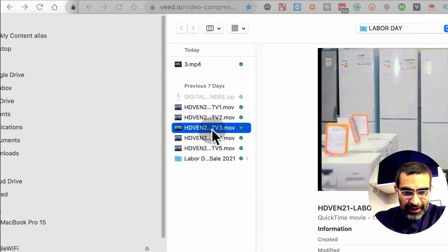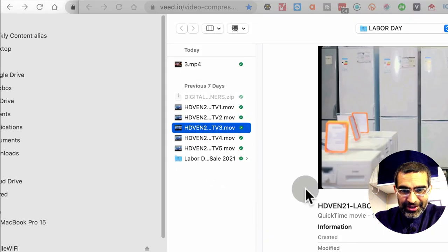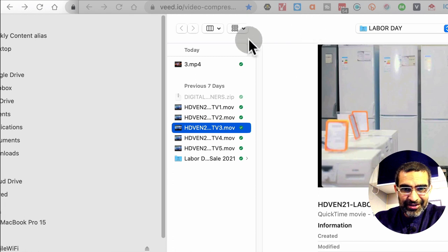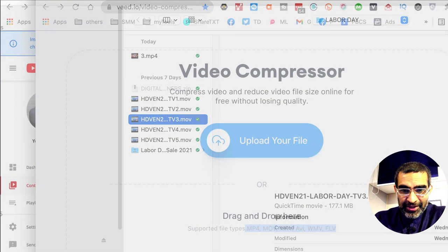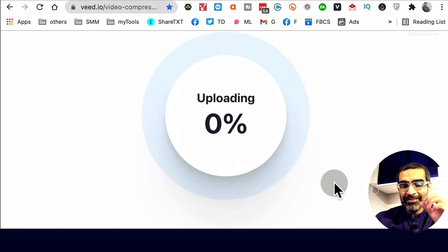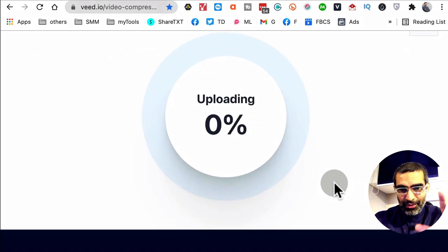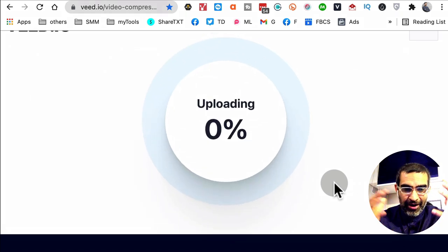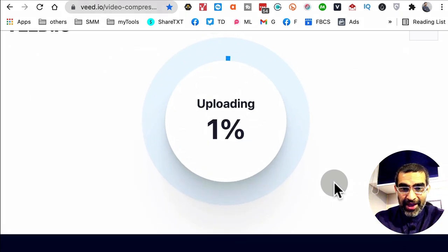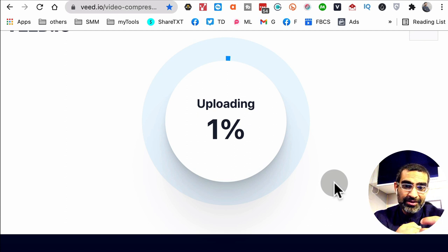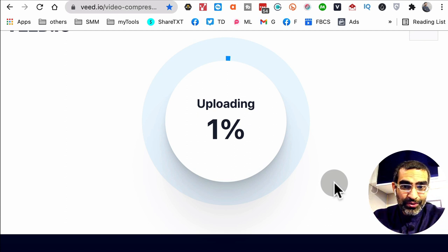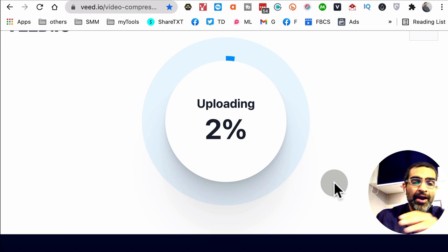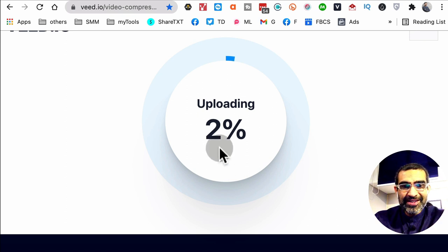So here's the video file that's huge in size. This one is 177 megabytes and we're going to open this. By the way, sometimes I use this tool and files that are 2 gig, 5 gig in size, I'm able to compress them down to a few hundred megabytes. So that's a huge space saving.